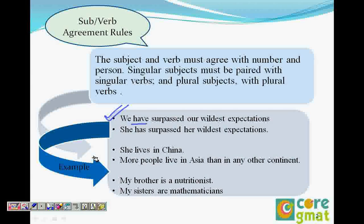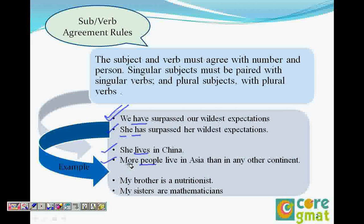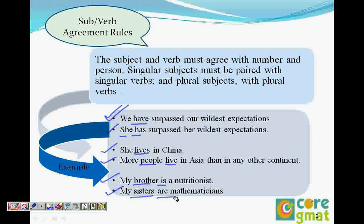'She has surpassed her wildest expectations.' She is singular, has is singular — agreement. 'She lives in China.' She is singular, lives is singular. 'More people live in Asia.' People is plural, live is plural. 'My brother is a nutritionist.' Brother is singular, therefore is is singular. 'My sisters are mathematical.' Sisters is plural, are is plural.